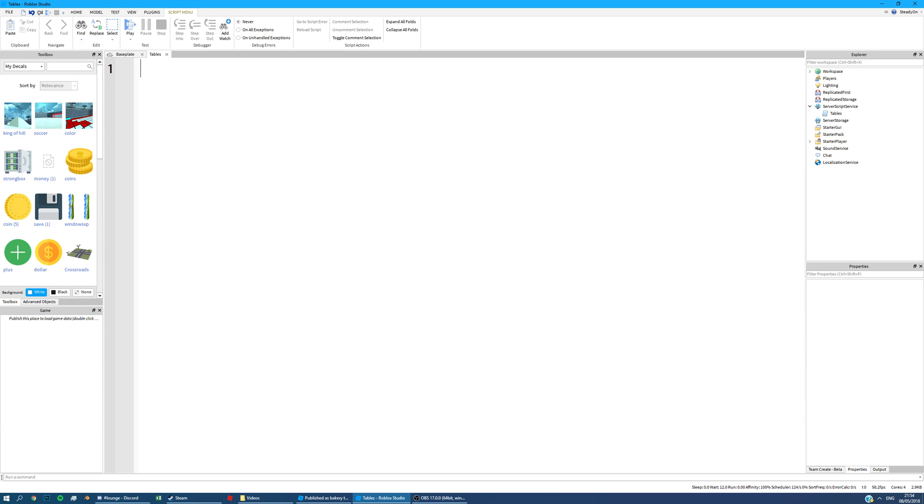Hello, Steadion here. This is going to be another scripting tutorial. This is a two-minute scripting tutorial on tables. So this is just going to be the basics of tables. There'll be two other tutorials, one on arrays and one on dictionaries, because there's two different types of table.